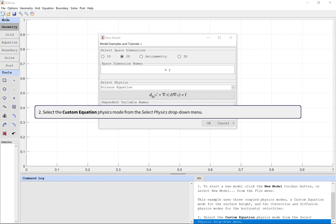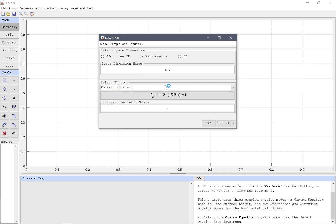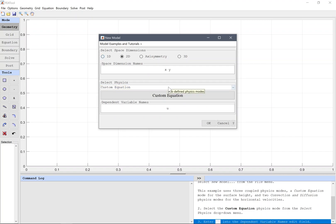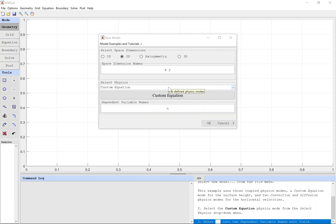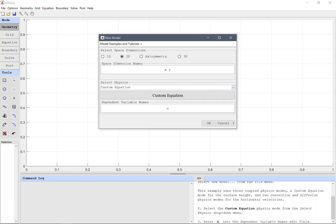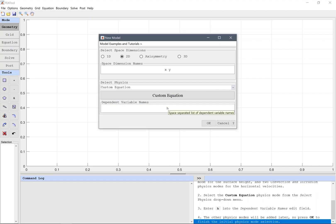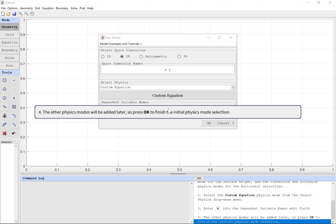Select the custom equation physics mode from the select physics drop-down menu. Enter H into the dependent variable names edit field. The other physics modes will be added later, so press OK to finish the initial physics mode selection.